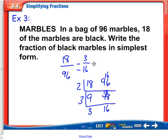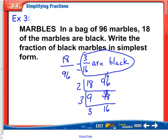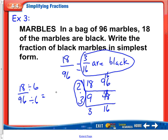Since this is a word problem, you want to say 3 sixteenths are black — include your label, and that is your answer. If you knew the greatest common factor was 6, you wouldn't necessarily have to use the L method, but you do still have to show that you're dividing both top and bottom by 6 to get 3 sixteenths. The L method is nice because you don't have to know the greatest common factor to get started.